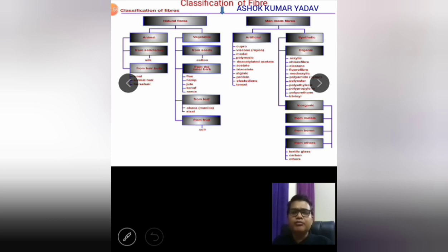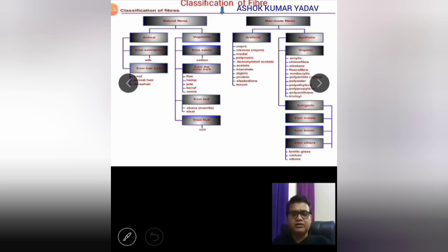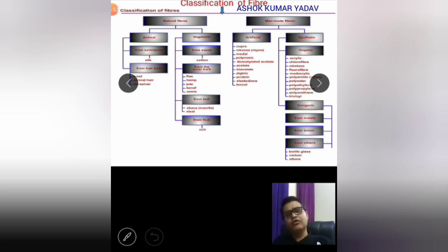Artificial fiber examples include polynosic, triacetate, and organic fibers such as acrylic, polyester, and trivenyl. There are many different examples of synthetic fiber that is man-made. Other variations include textile glass and carbon fiber. Generally in the field of textile industry, there is utilization of a mixture of both natural fiber and synthetic fiber for the comfort of customers. These are the classifications of fiber.